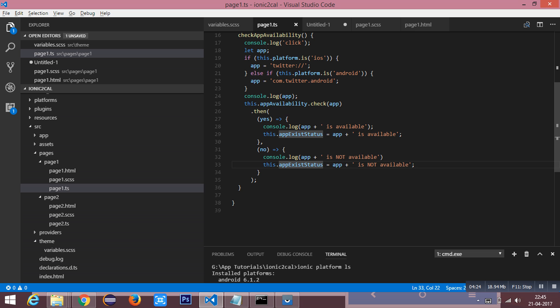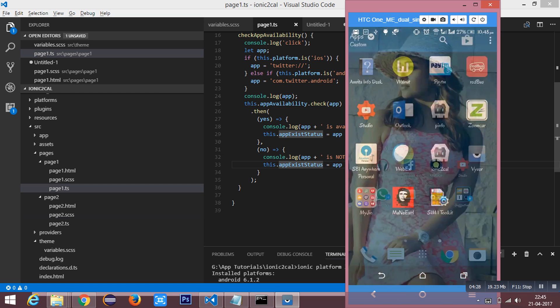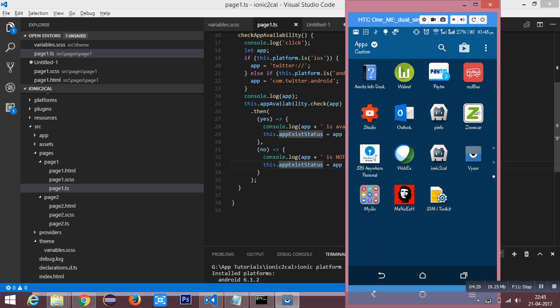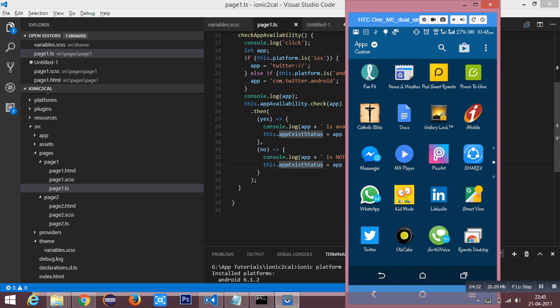For the verification, here is the Twitter app installed.